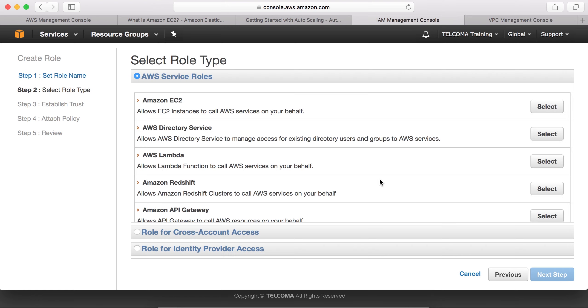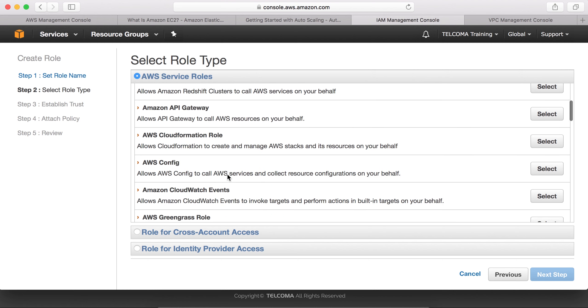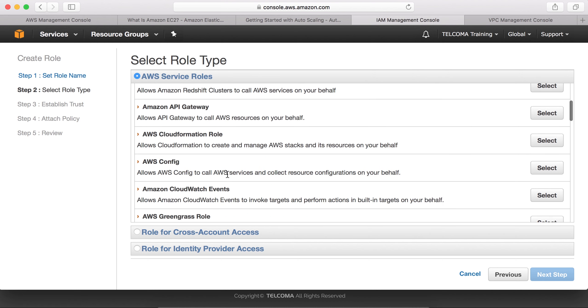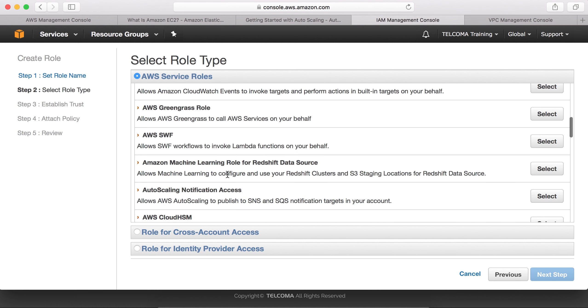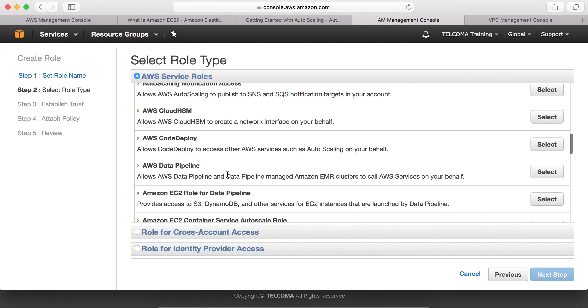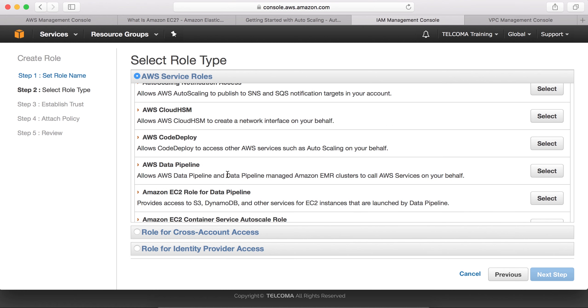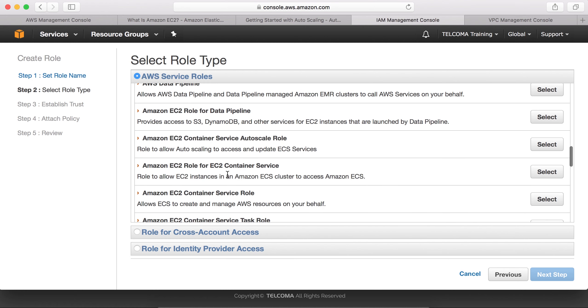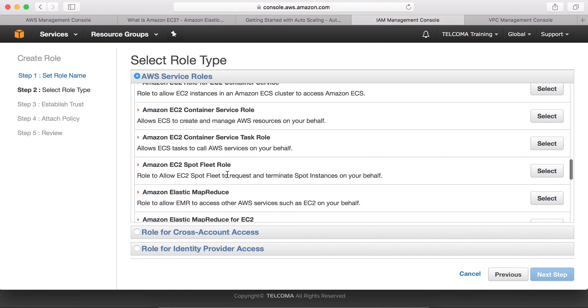Next step, we have to select a managed policy out of all this. This is EC2. We are having a number of policies here. We can see EC2...